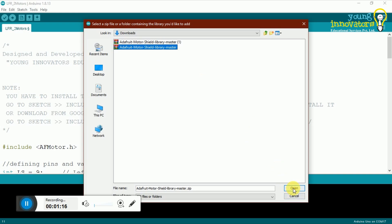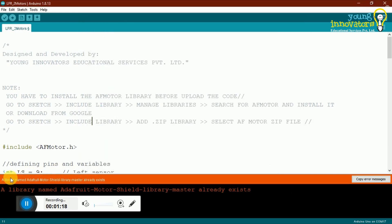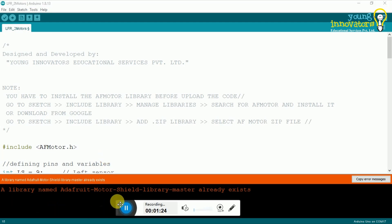Then click on the button labeled open. If you are installing the library for the first time, it will simply be installed. But if you already have it installed, you will receive a message like the one on the screen. Either way, your code will work fine.